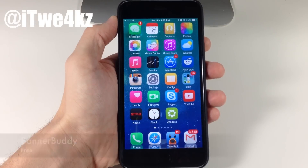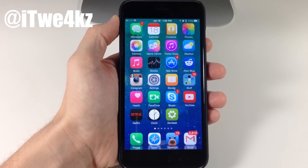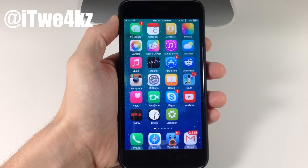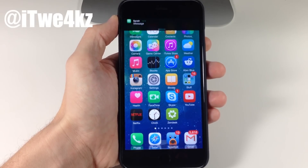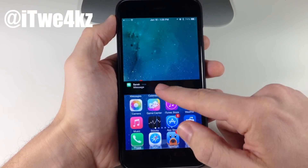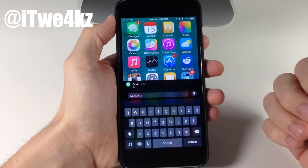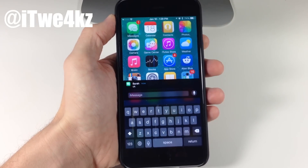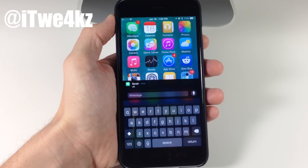Next up is a tweak called BannerBuddy. What it does is solve an issue from iOS 8: when you use Reachability and a banner is at the top of the screen, the banner doesn't come down with Reachability. With this tweak, if you receive a message and invoke Reachability, the banner comes down and you can interact with it — including quick reply. That's all BannerBuddy does: it brings the banner down with Reachability so you can interact with it.